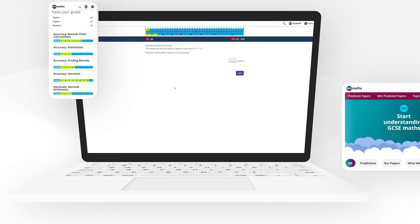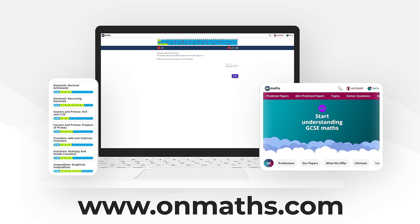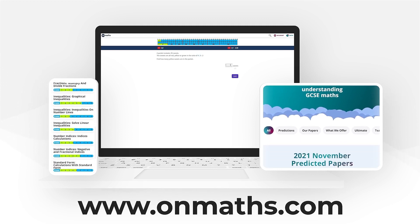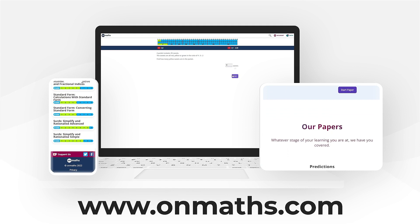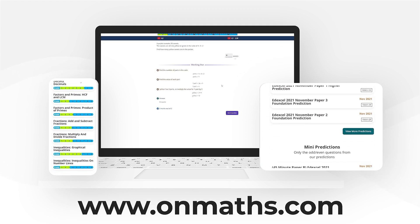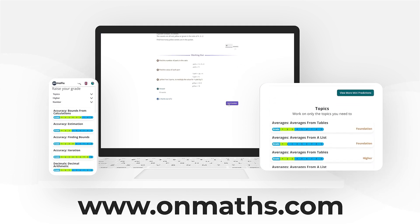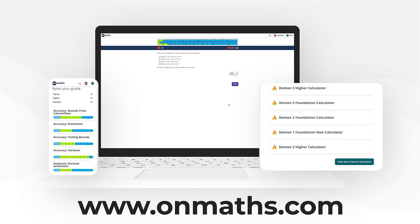You can complete a unique version of this paper by going to our OnMaths site. OnMaths is full of free content to help you prepare for your exams, such as topic-based papers, daemon questions, and mini-mocks. If you like what we do, please consider subscribing.